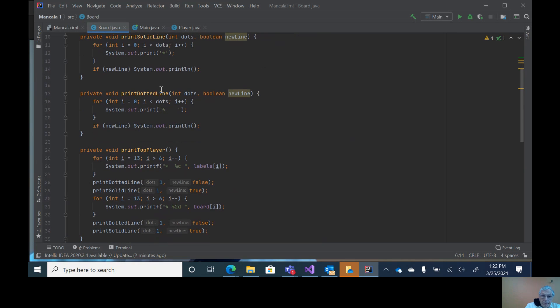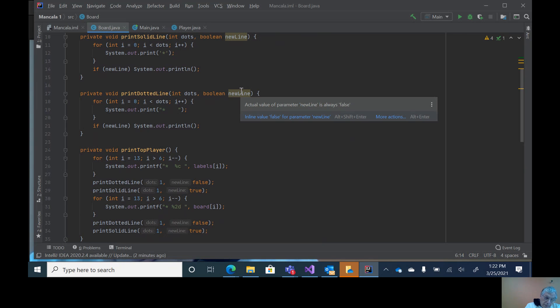Likewise, dots. If you notice, this prints a dot and then four blanks. Again, this determines whether you want a new line at the end or not.